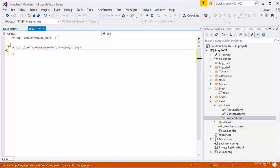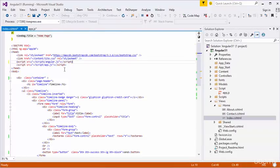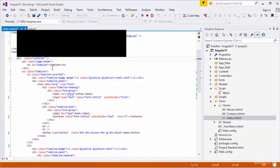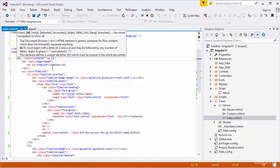I have created the controller. I want to assign this controller. I will assign this controller into the top div area using ng-controller. This is TimelineController.